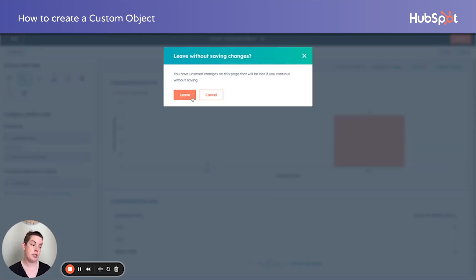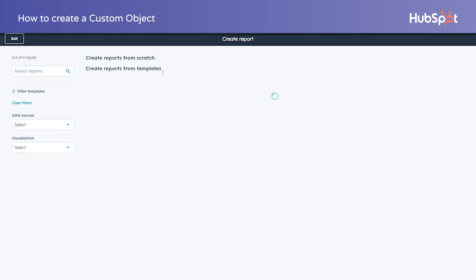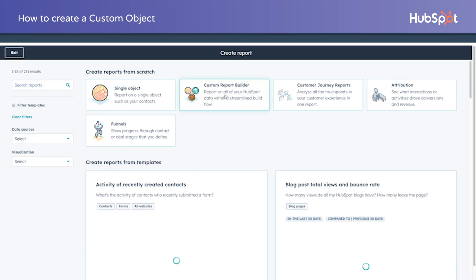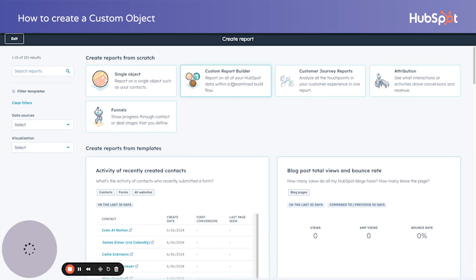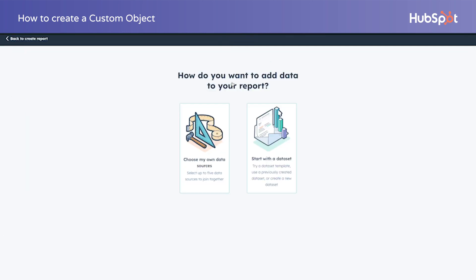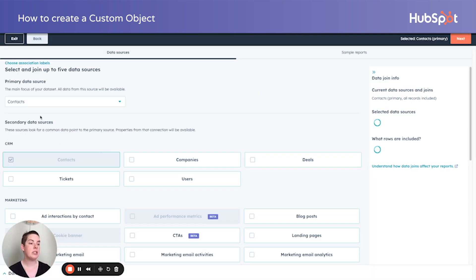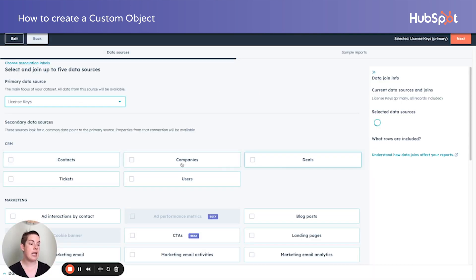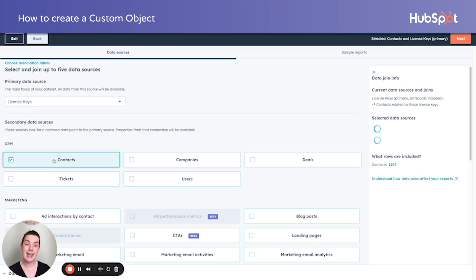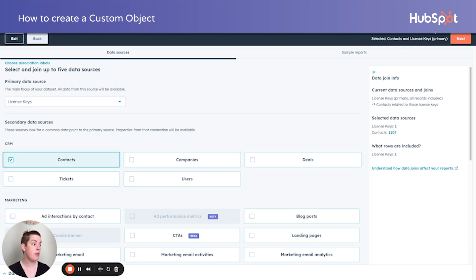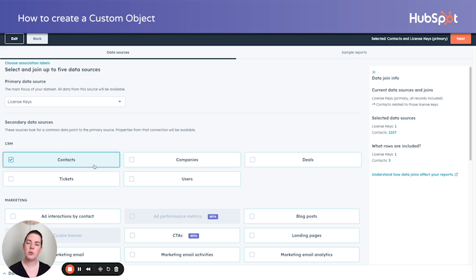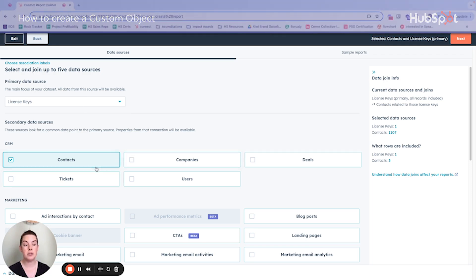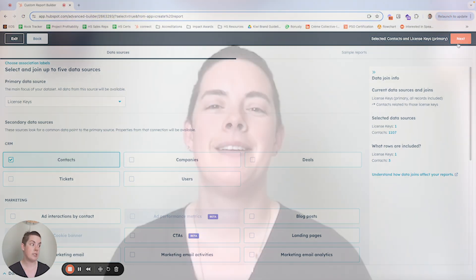And just like a regular object, we can also create custom reports. And as we know, custom reports smoosh together various objects. So if we were interested in understanding license keys and the contacts it's associated with, where we say maybe contact type is a field we're capturing to indicate reseller versus end user. And we want to see that relationship to the license key. We could absolutely do that.